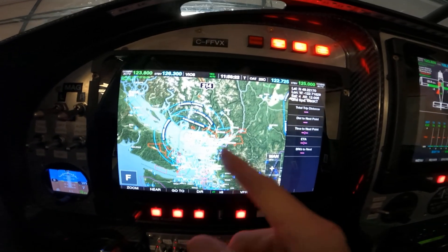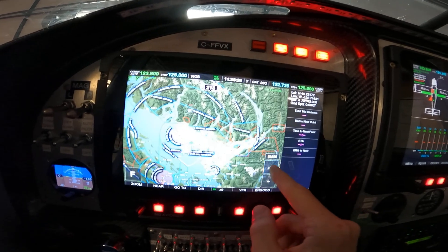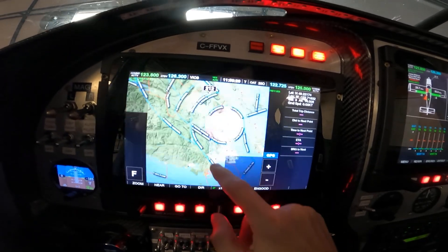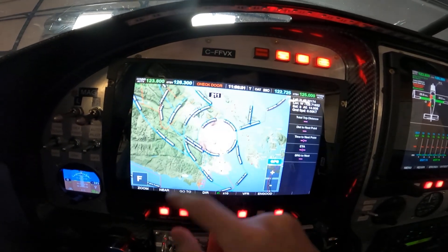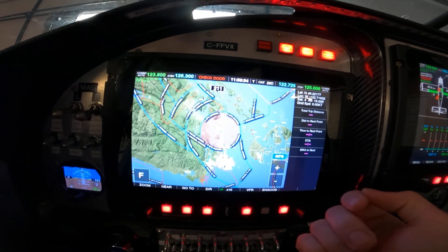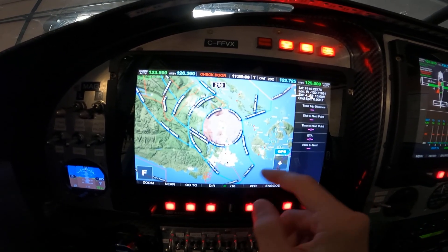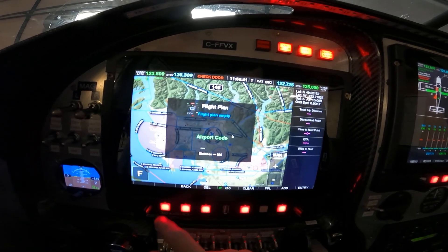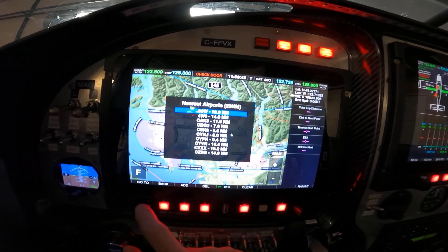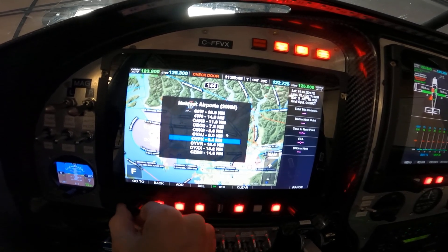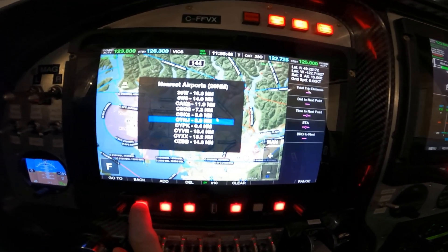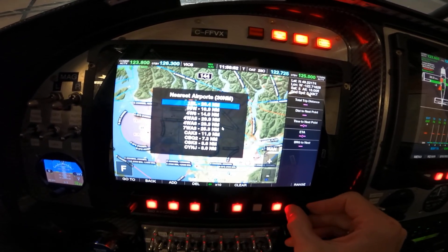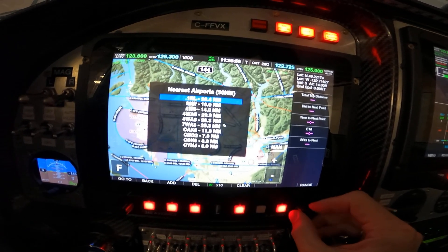We can zoom out the map — that's a terrain map. If we want to move the map on screen we just push the button and can move it anywhere. This is also capable of setting up a flight plan. For example, we can immediately select the nearest airport to fly into with a single button push, and we can also change the search radius for nearest airports.